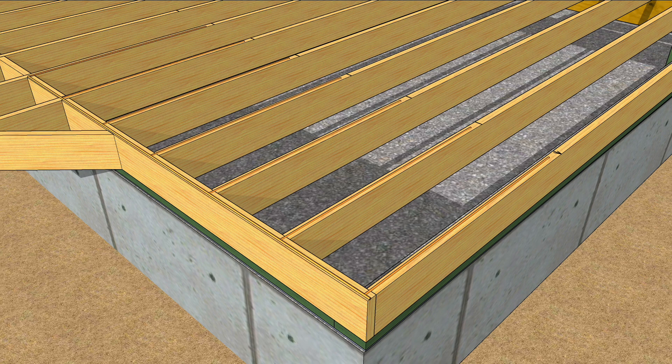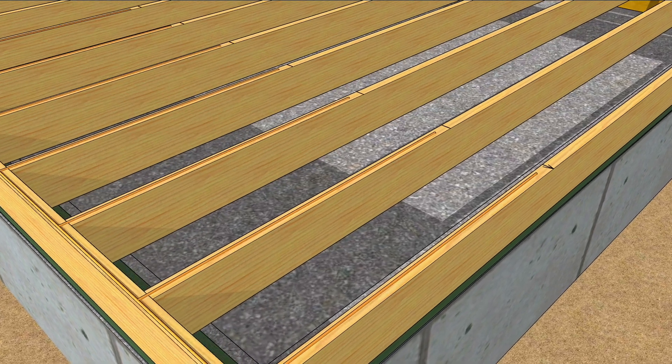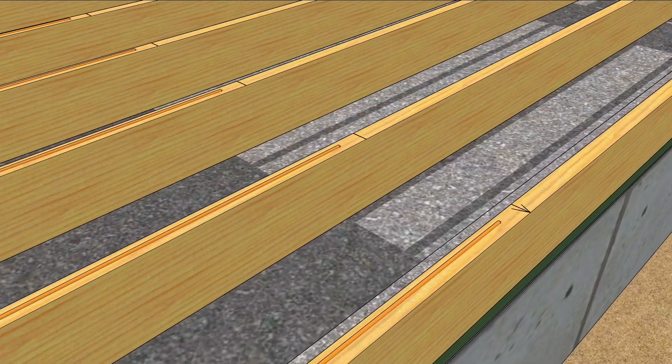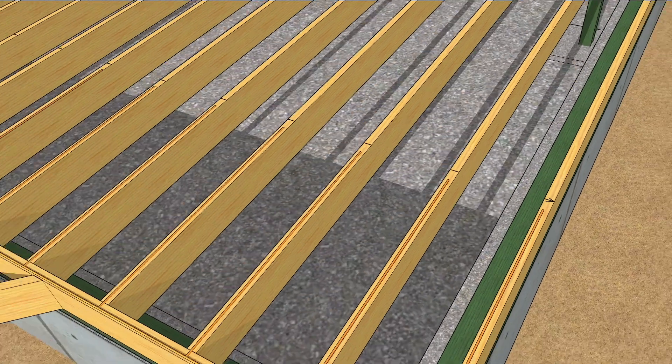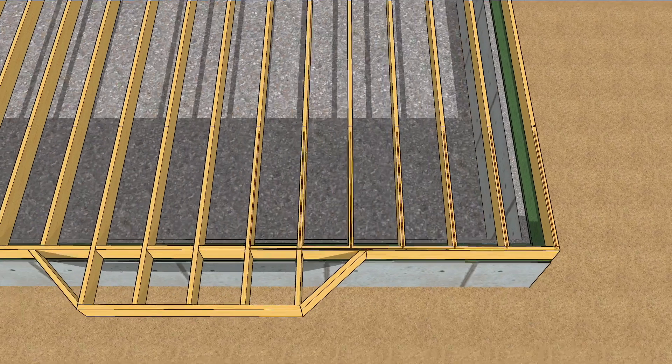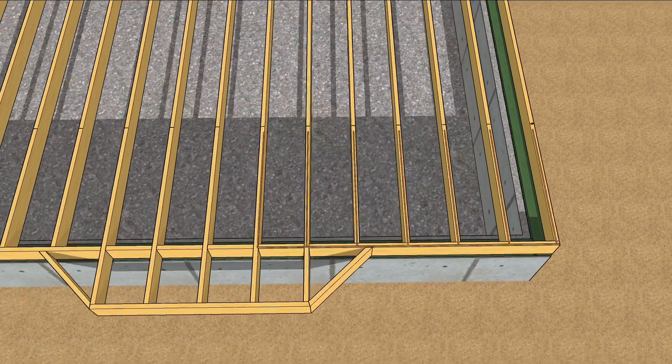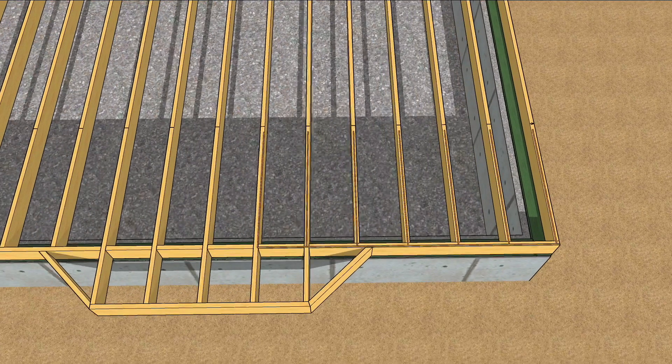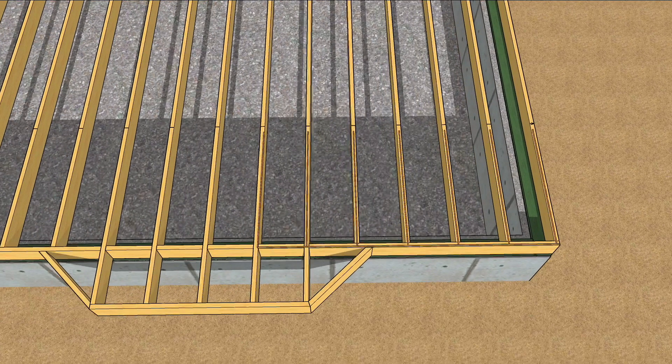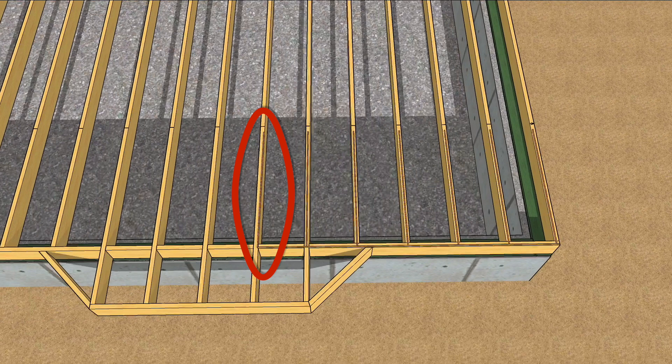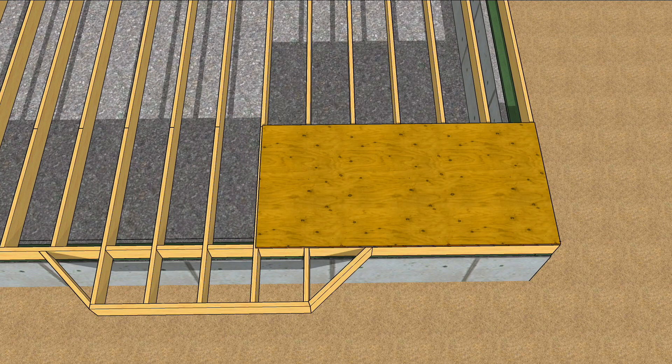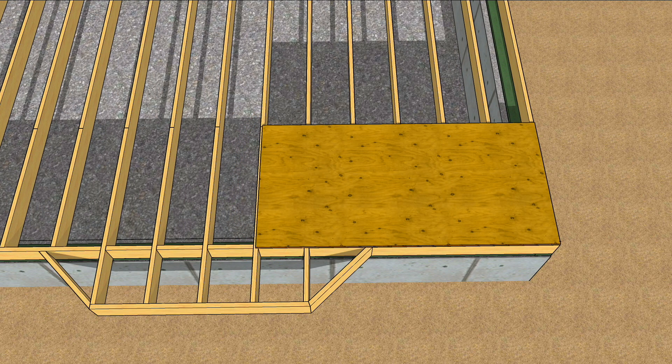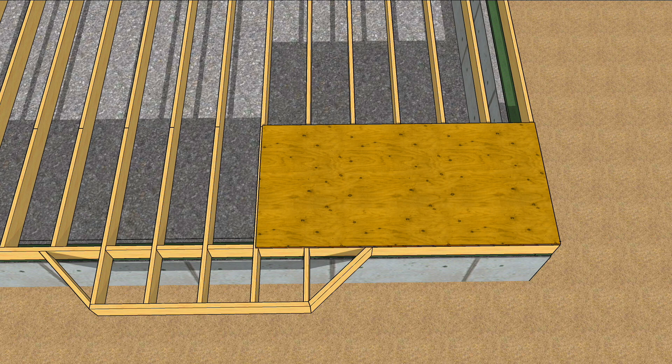Now, you can spread a bead of subfloor adhesive along the joists and the rim. Keep the bead a few inches shy of the 48 inch line to protect your tape measure from a sticky mess later. Along the joist that breaks at 8 feet, keep the adhesive along the edge of the joist, not the center, because the panel will end at the center of that joist.